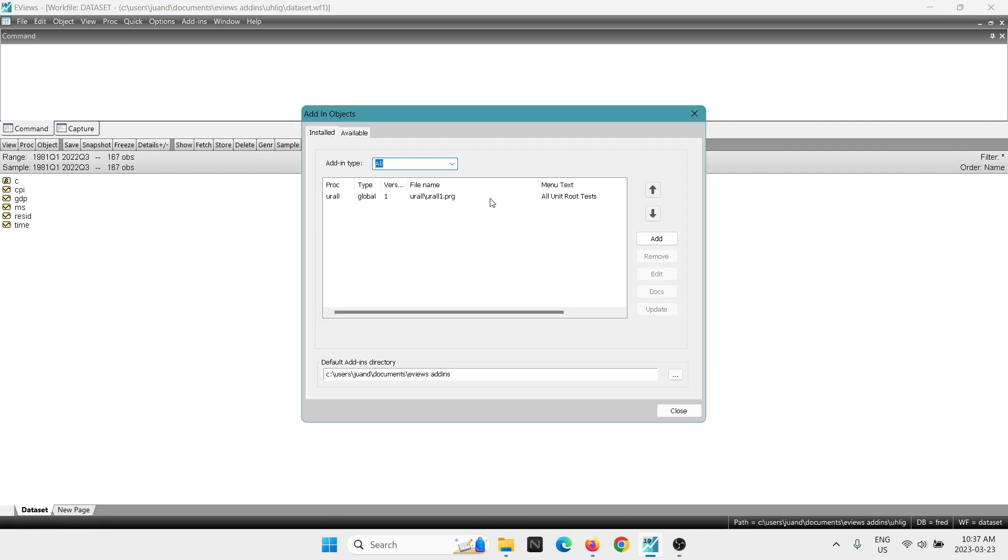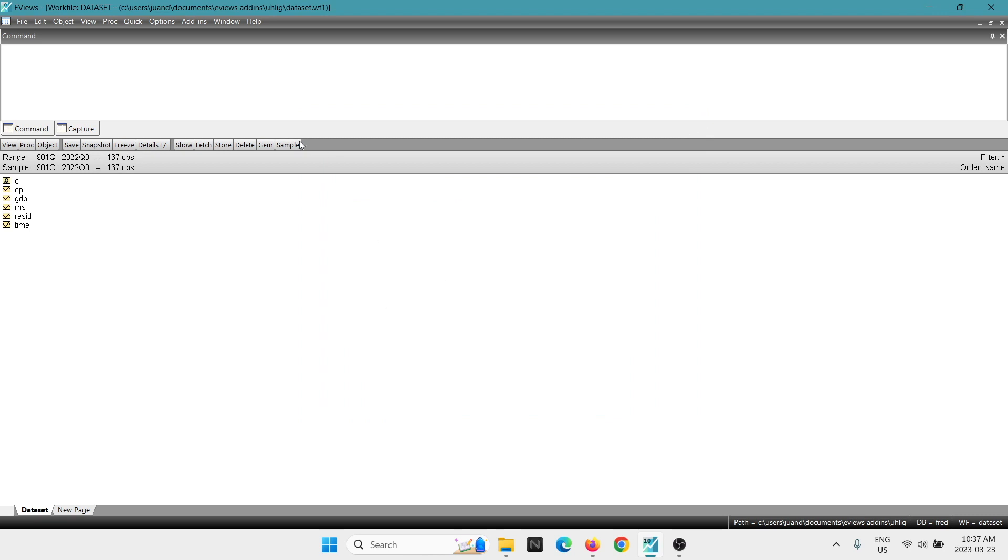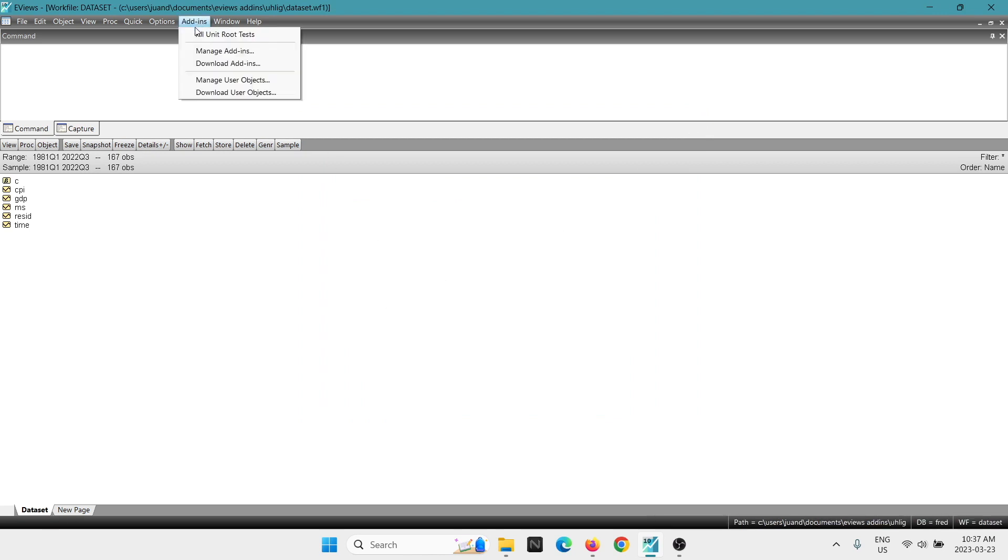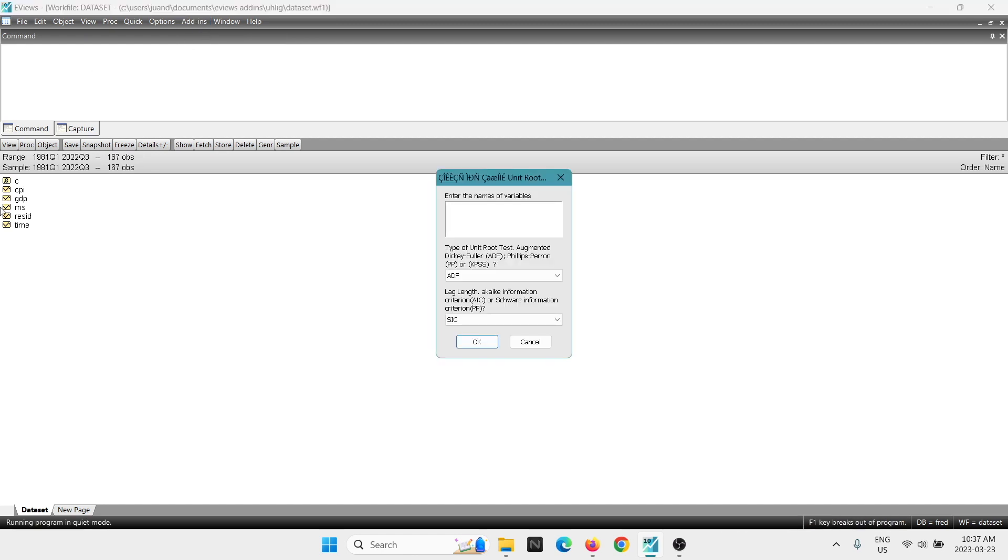We can see now that it's showing in the install objects. It's showing the add-in. So we're going to close this now. I'm going to go back to add-ins again. And you can see here it's already appearing now. The extension we have downloaded is called all unit root tests. So if you click in here,